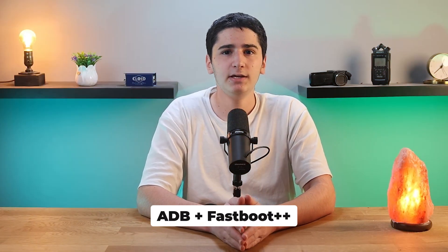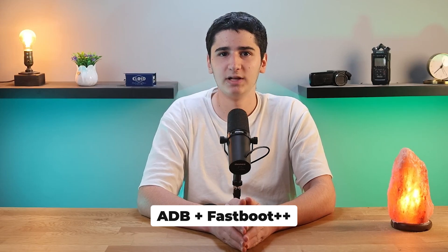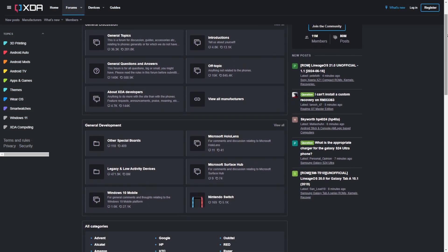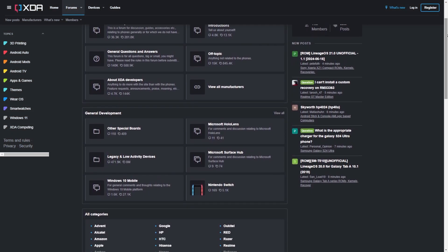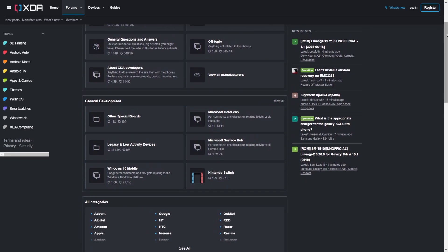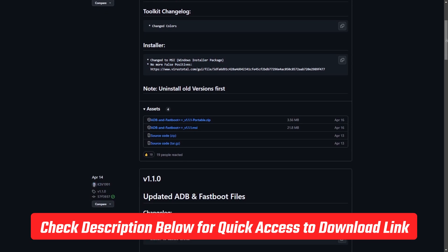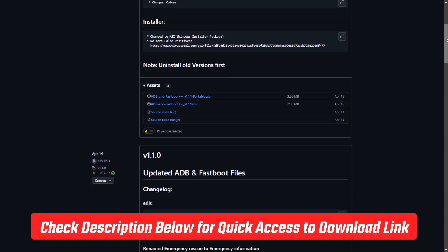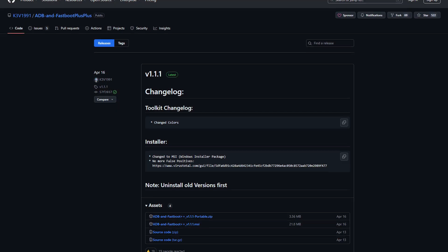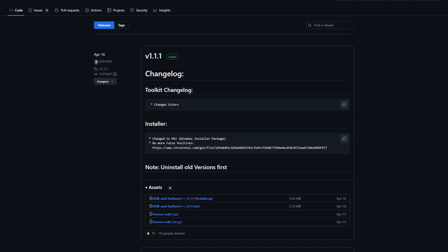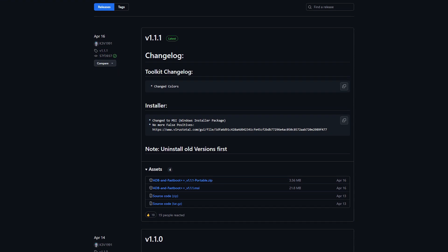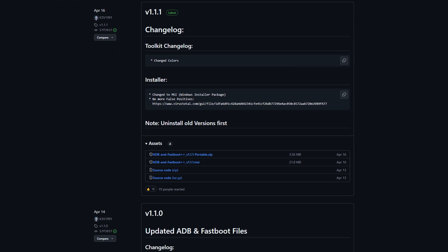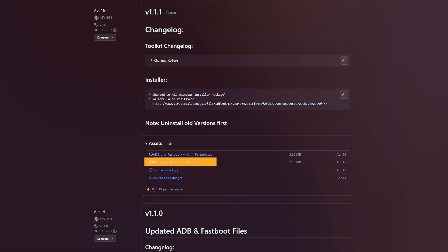Alright, so the first step is to download something called ADB and Fastboot++ on your PC. The tool is available on XDA forums. You'll have to be redirected a couple of times to reach the installer download, so to save you some time I'll leave a link in the description down below. Once you've reached the releases page, scroll down until you reach the assets section and click on adb and fastboot installer.msi. This should start the download.